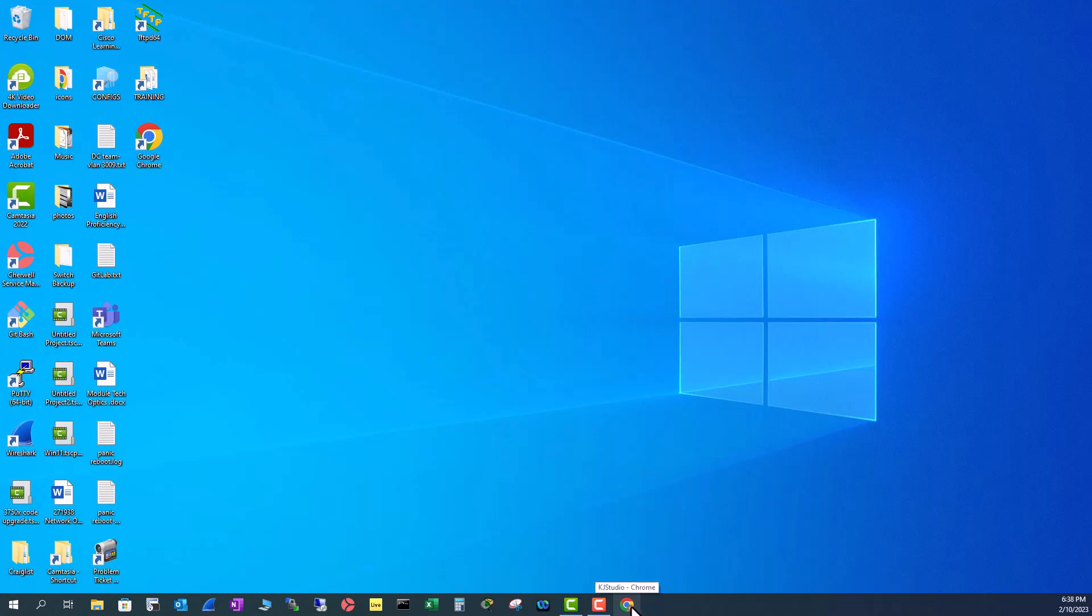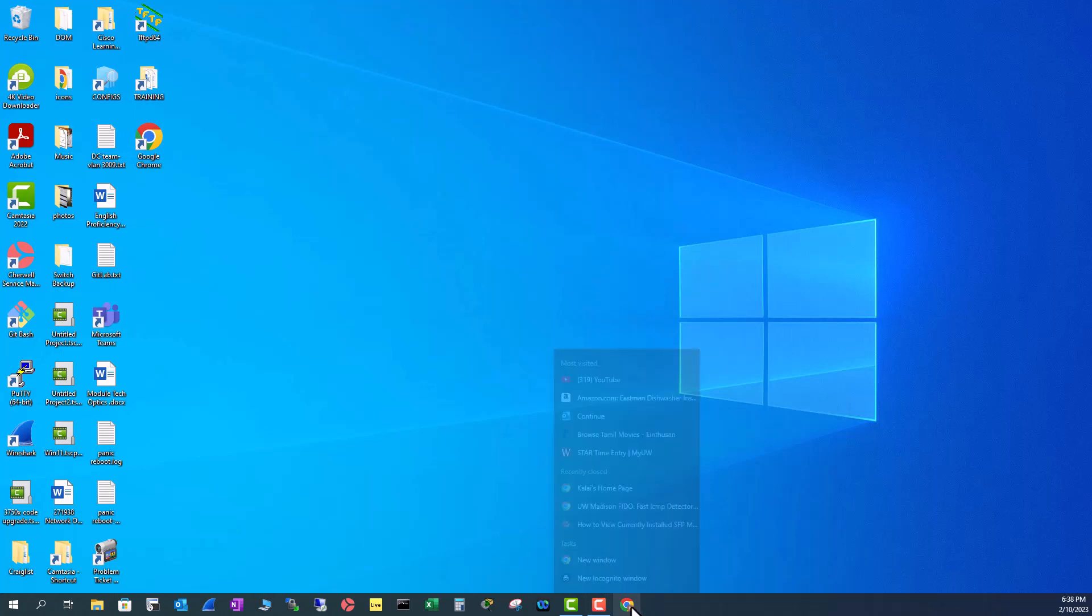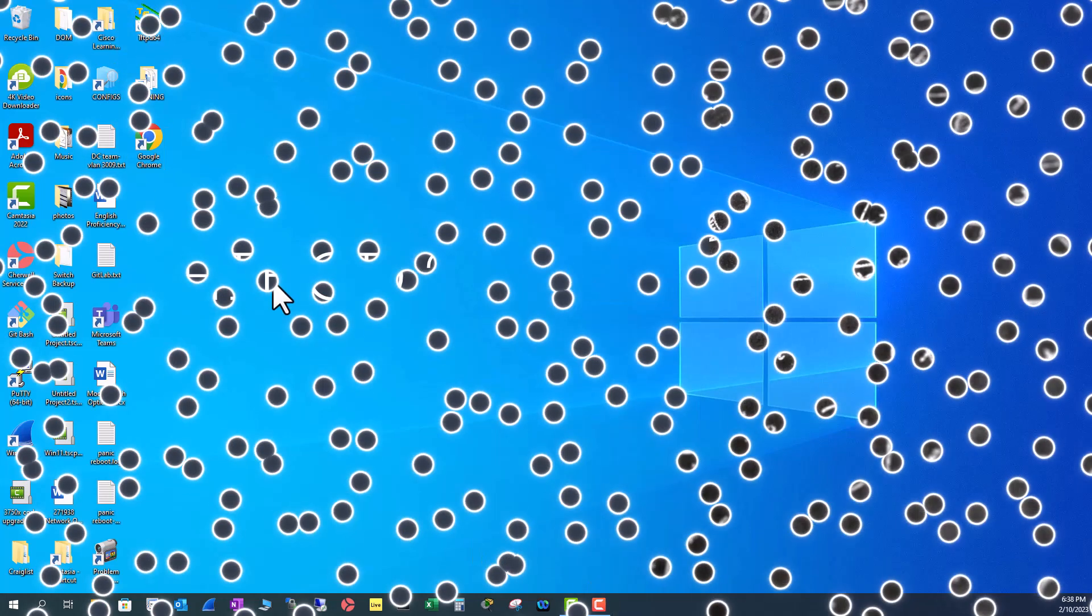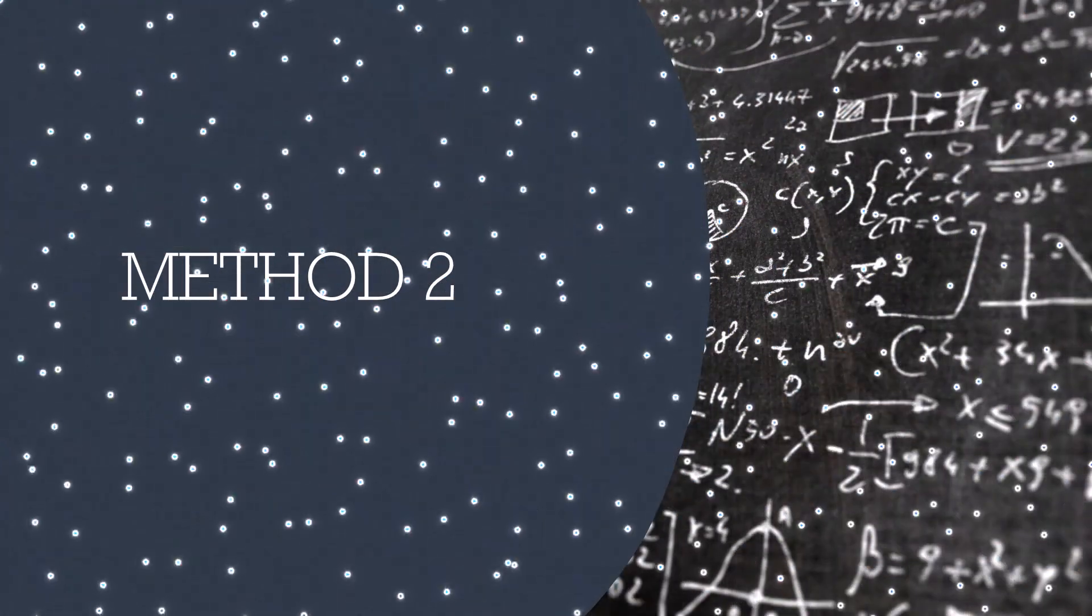So to unpin, right click on that application, just unpin from taskbar. And now let's look at the second method.